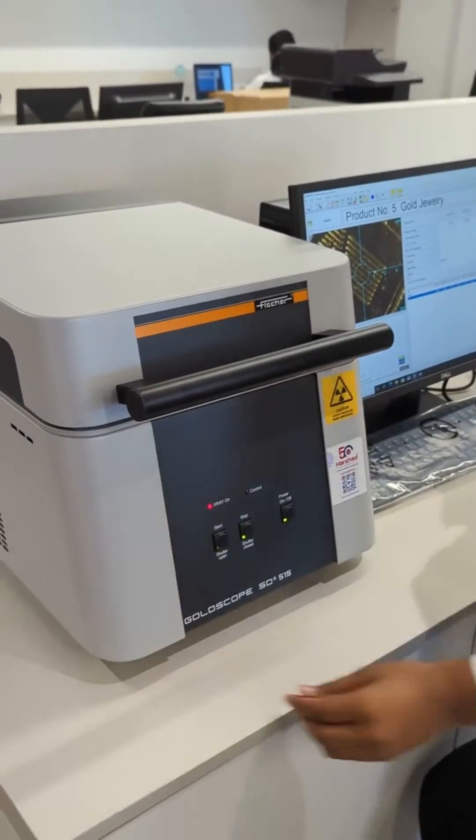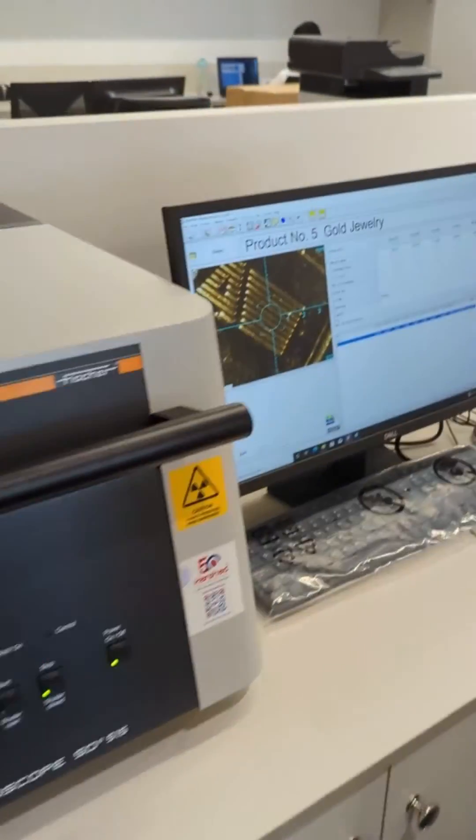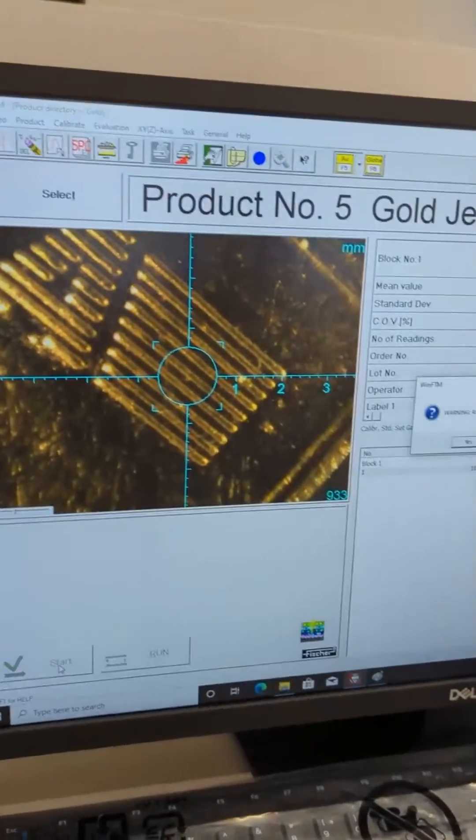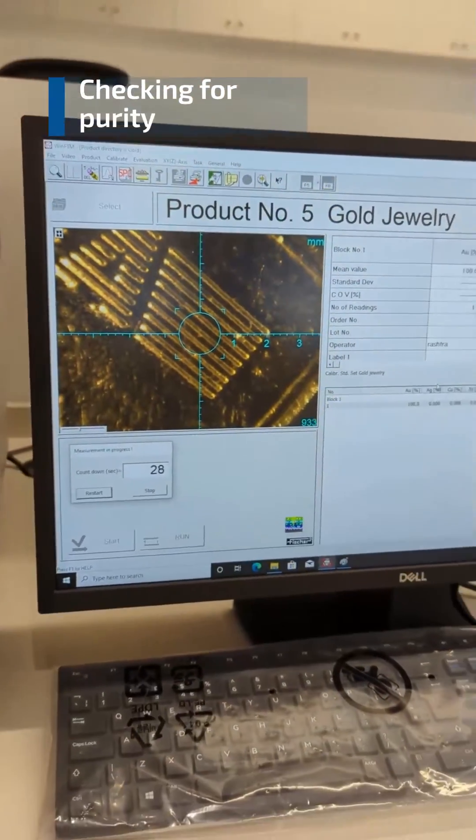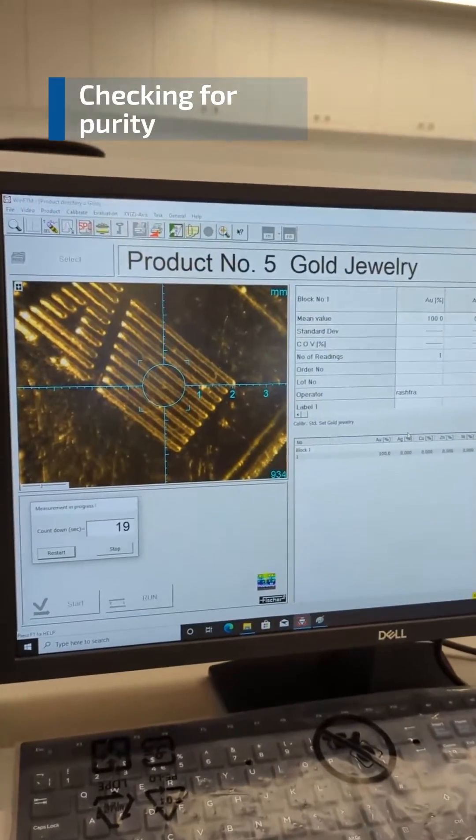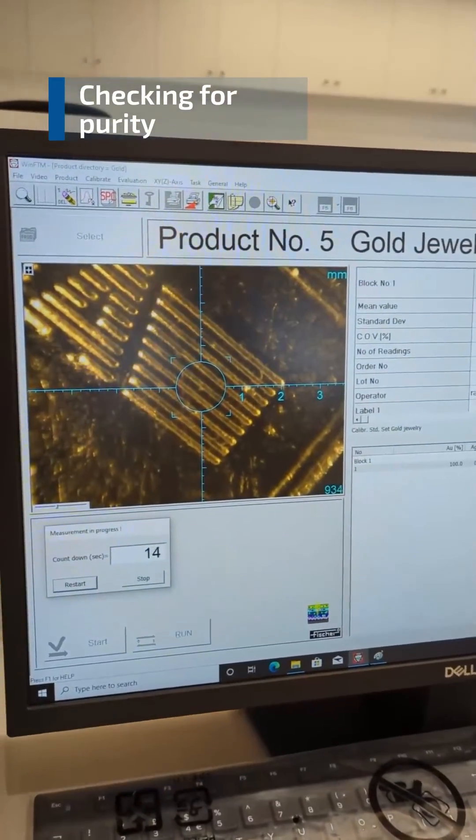Simply place the item on the measuring window in the measurement chamber and press start. A camera shows you the exact measurement spot and the results are displayed on a user-friendly interface.